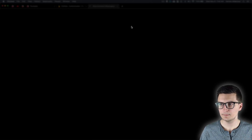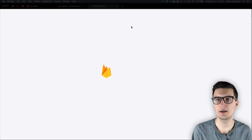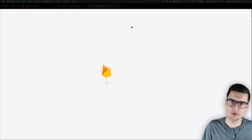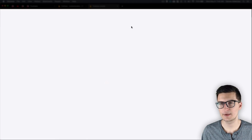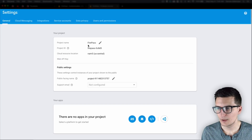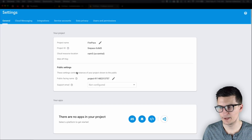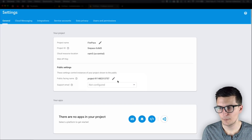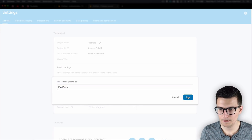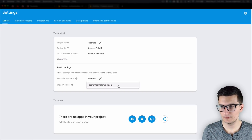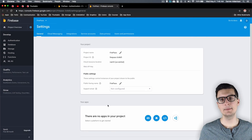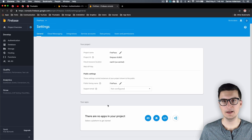Let's go to the project-level settings and update our name. We don't want it to show something like 'firepass-123486' — we just want it to show 'Firepass.' My project name is already Firepass but the public-facing name needed updating. I'll update the public-facing name to just say 'Firepass.' You can also add a support email if you'd like. Now our Firebase project is fully set up with email auth and customized emails.